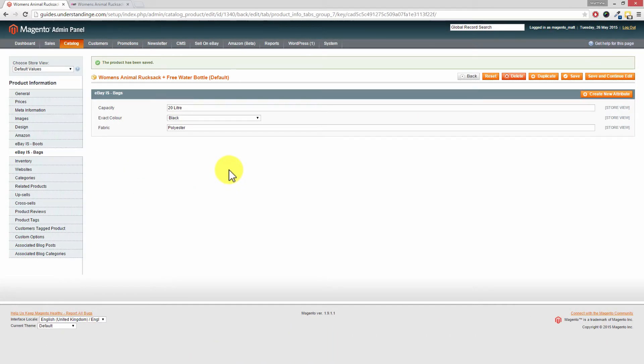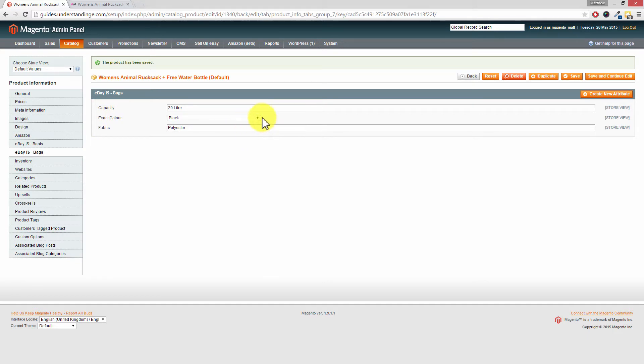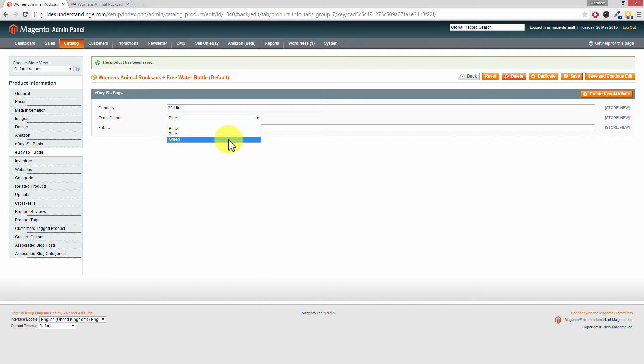We've come across to Magento and you can see that we've got this attribute called exact color, and then we've got a dropdown which has got black, blue, and green.